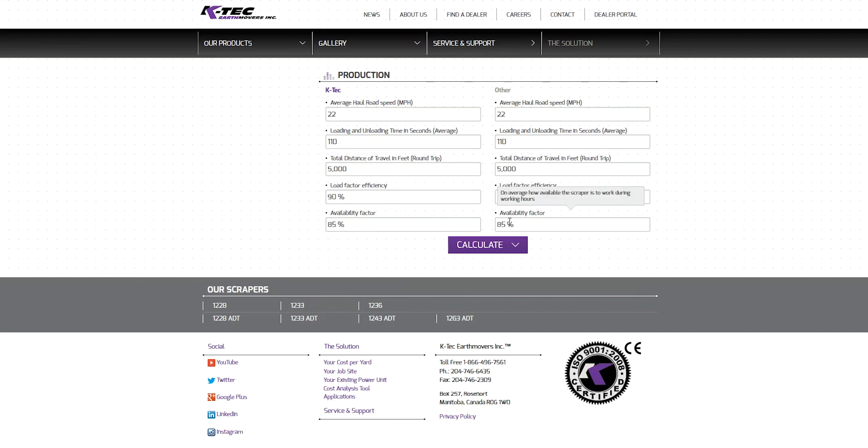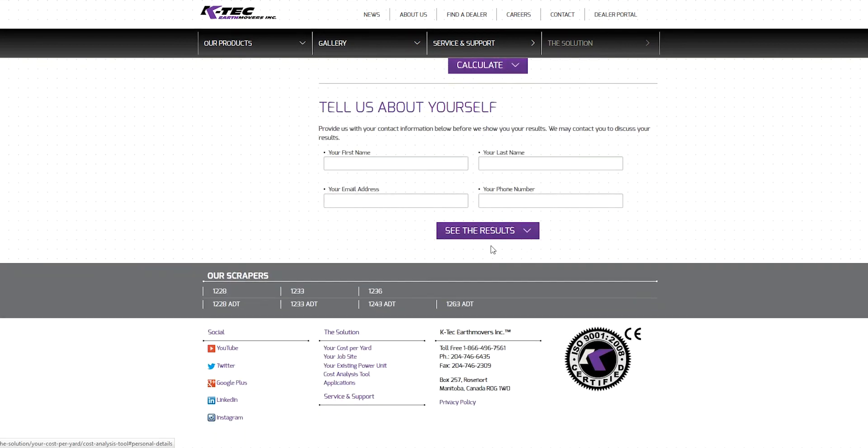To finish this submission, click on the Calculate button at the bottom of the page. Then, provide your contact information to link your name to this submission for record keeping. Once complete, click the See Your Results button to view the outcomes of your comparison.